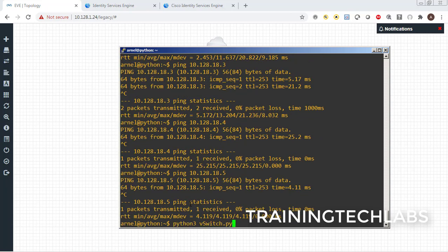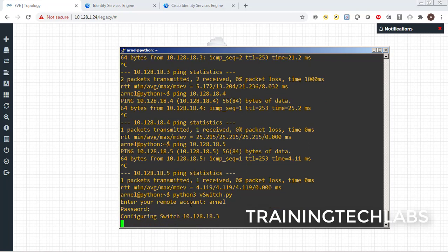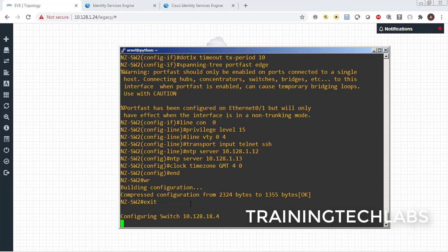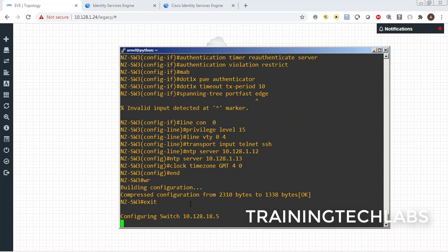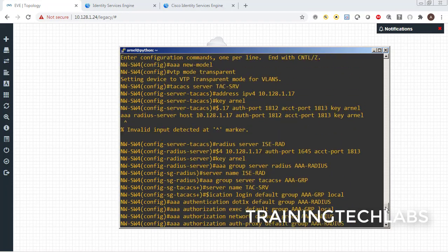Let's test it — we can ping the switches, so let's run the script now. Enter the username and password and just wait. The script is running in the background configuring the switches. Switch one is finished, switch two is finished, switch three is in progress, switch four is in progress — done! All three switches are configured.